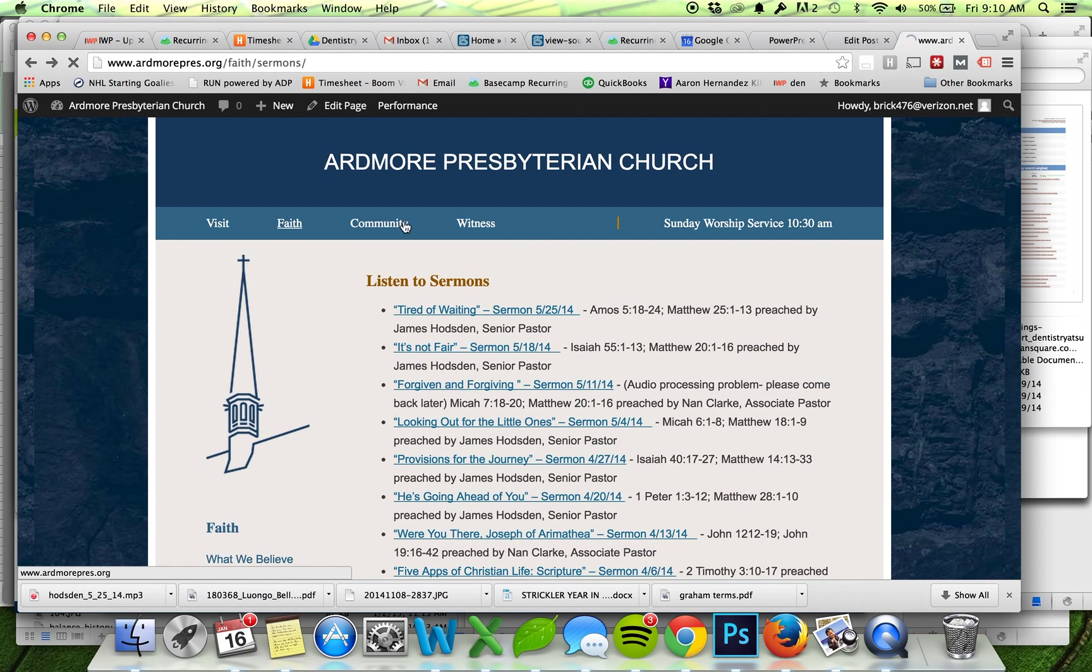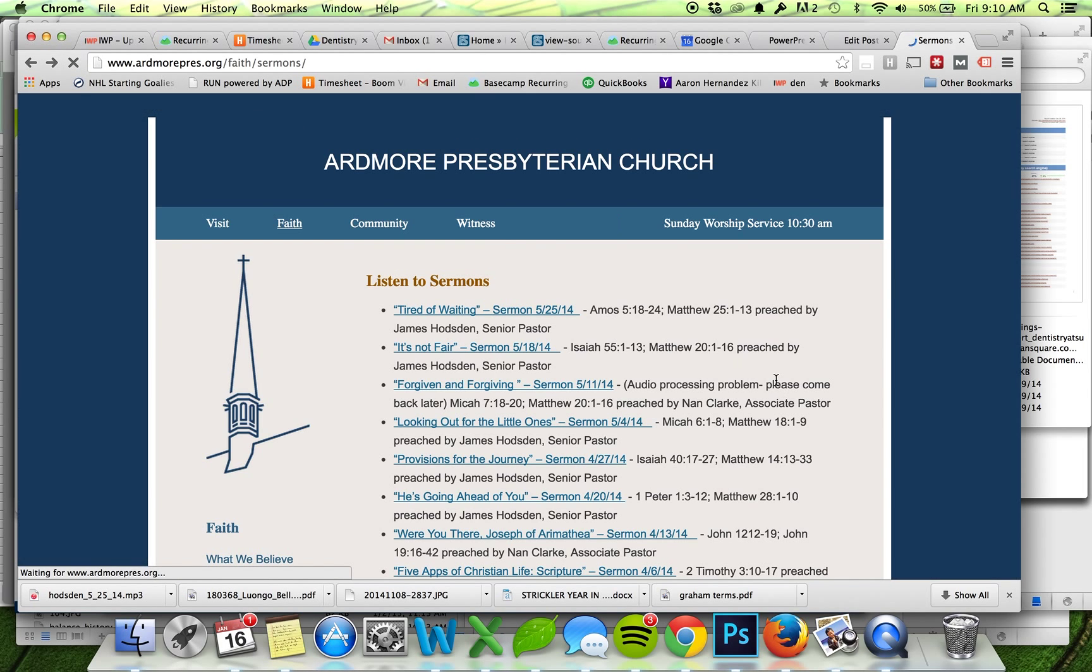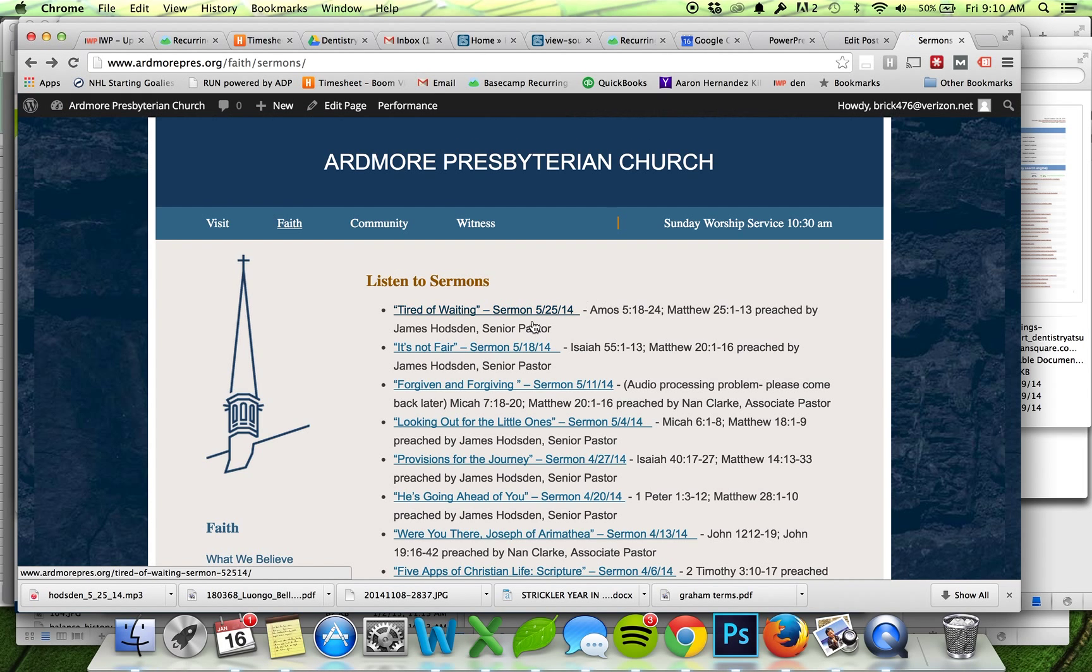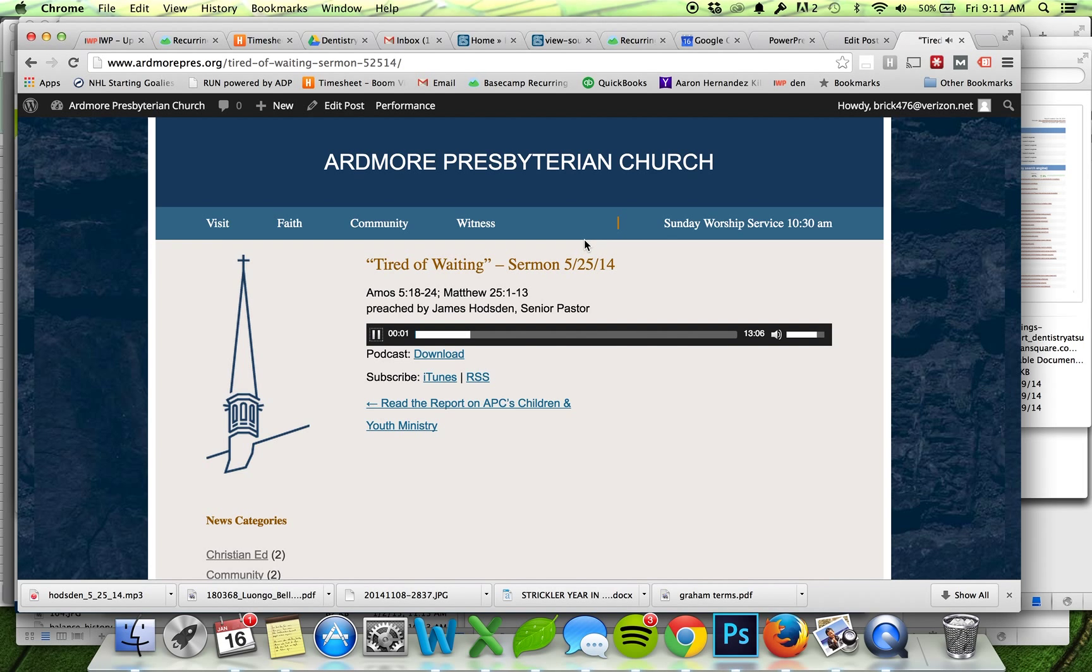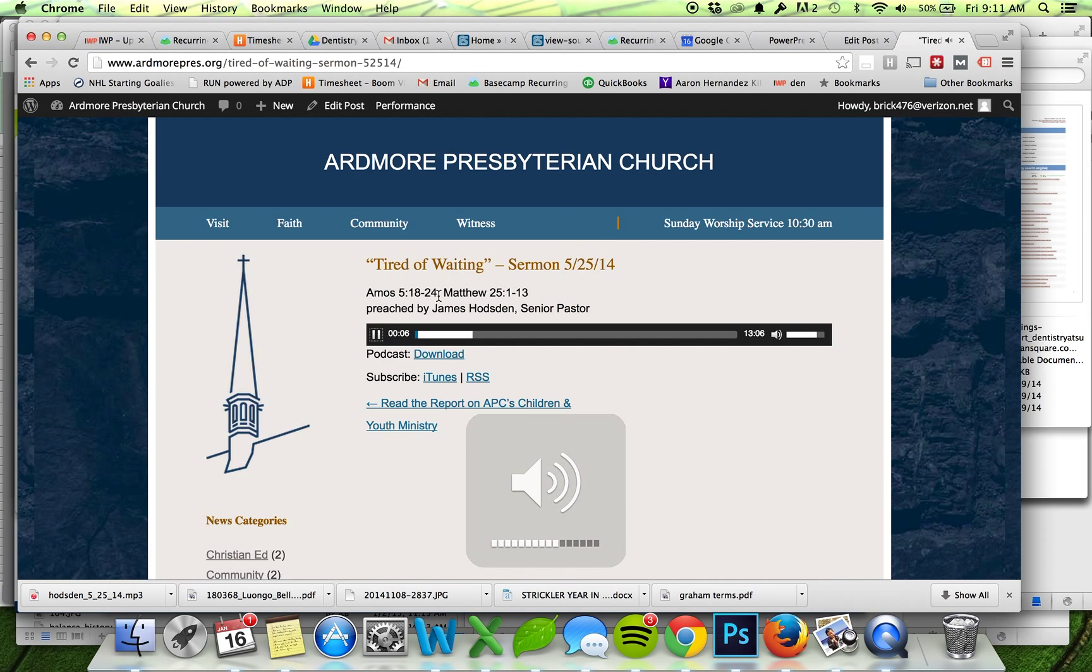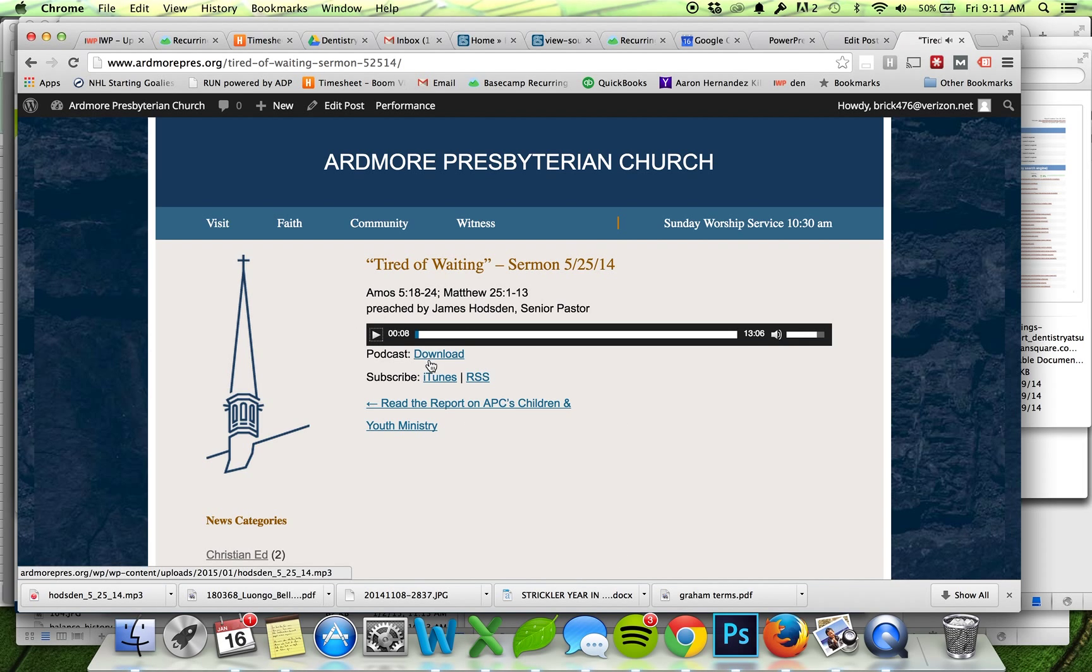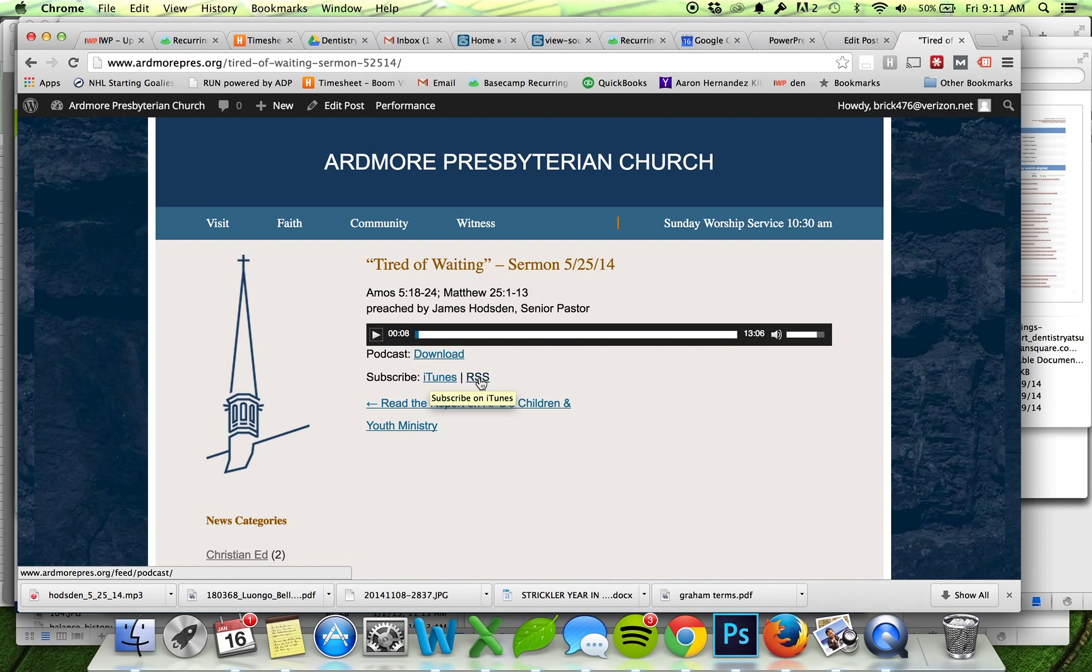I see my newest one, Tired of Waiting, up here on the top. Click on that, make sure everything's working. Okay, that looks good. And I also have our buttons here - people can download it to their computer, they can subscribe on iTunes, or they can subscribe via an RSS feed.